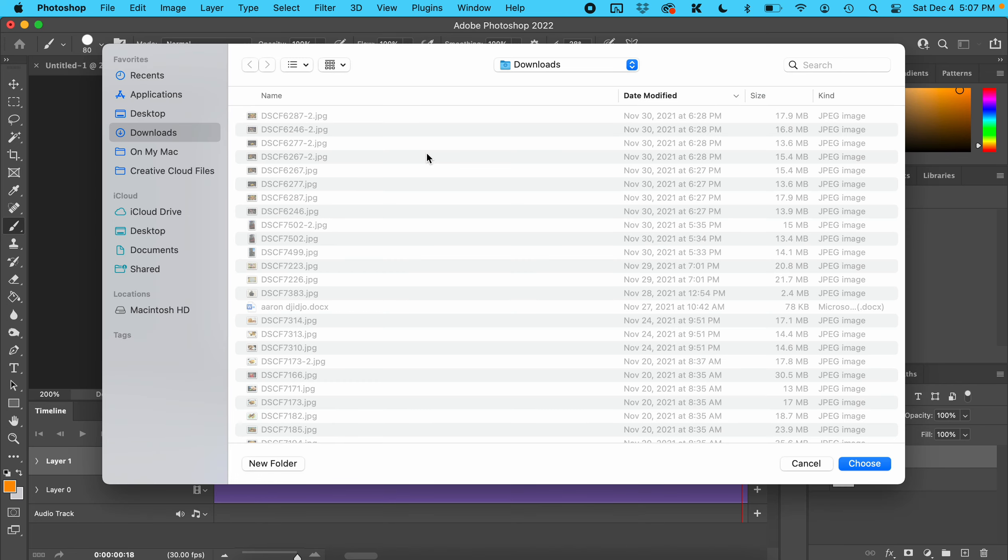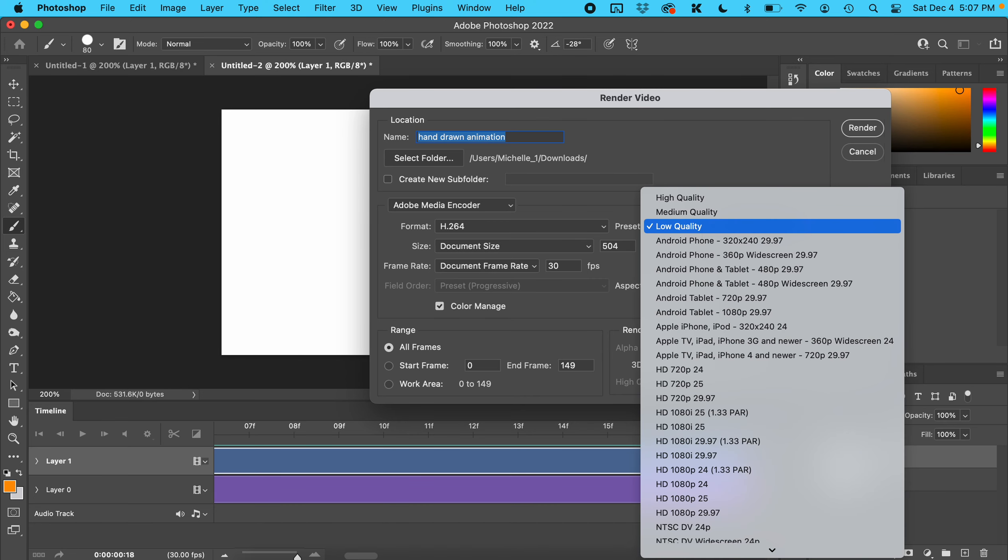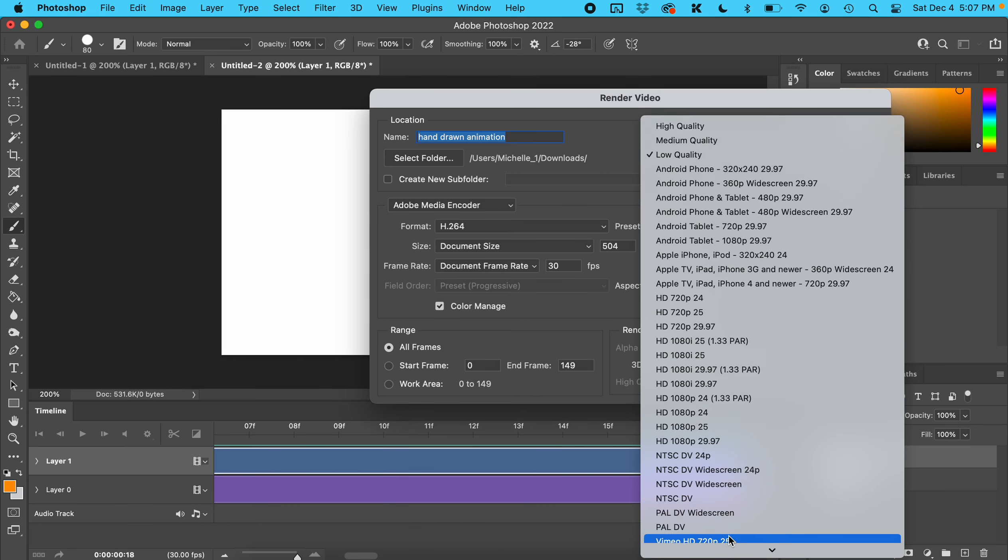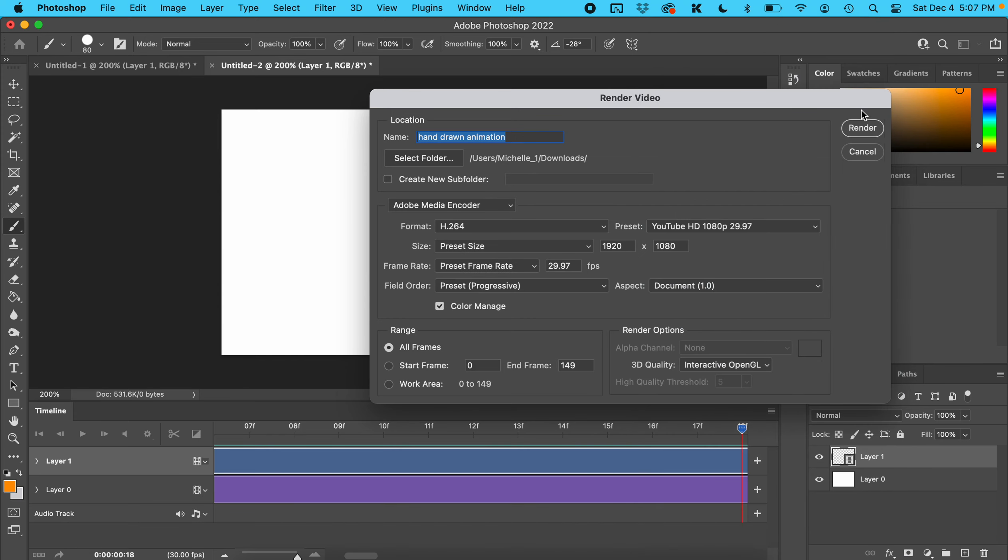Find your flash drive here and choose it. For the preset, you're going to need to change this. Choose YouTube 1080p HD Quality and then hit Render.